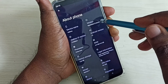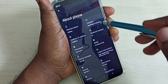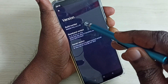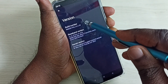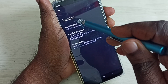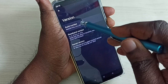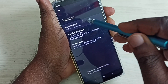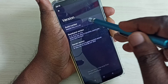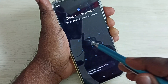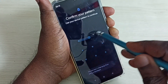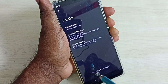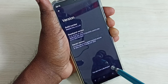Then select version. Here we can see Build Number. On Build Number we need to tap seven times: one, two, three, four, five, six, seven. Then enter your screen lock password. You can see the message: you are now a developer.